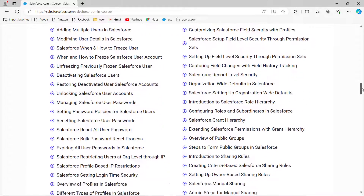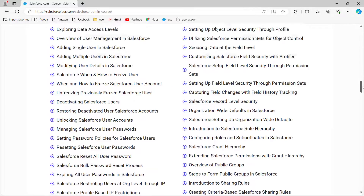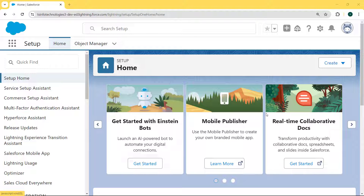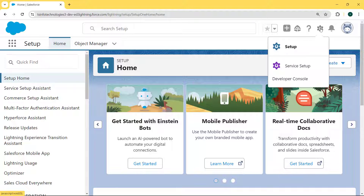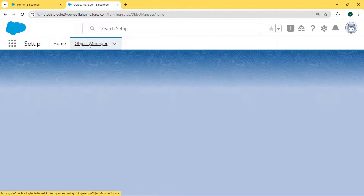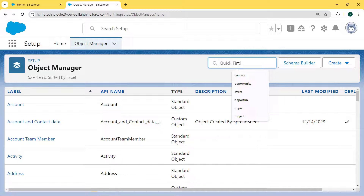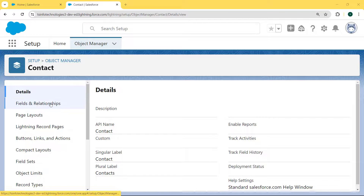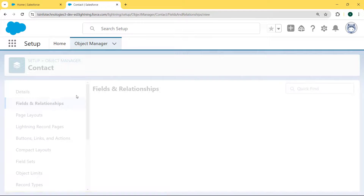Let's move on to our topic. This is my Salesforce Lightning workspace, and here we are going to learn how to create a cross object formula field in Salesforce. First, we click on the gear icon and select the Setup option, then click on the Object Manager tab, enter 'Contact' in the search box, and select the Contact object. Now we click on the Fields and Relationships option and are redirected to the Fields and Relationships page.